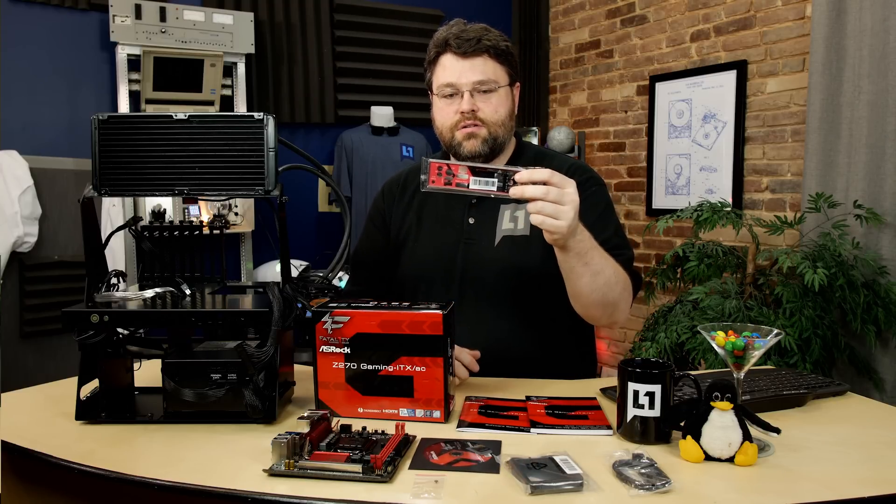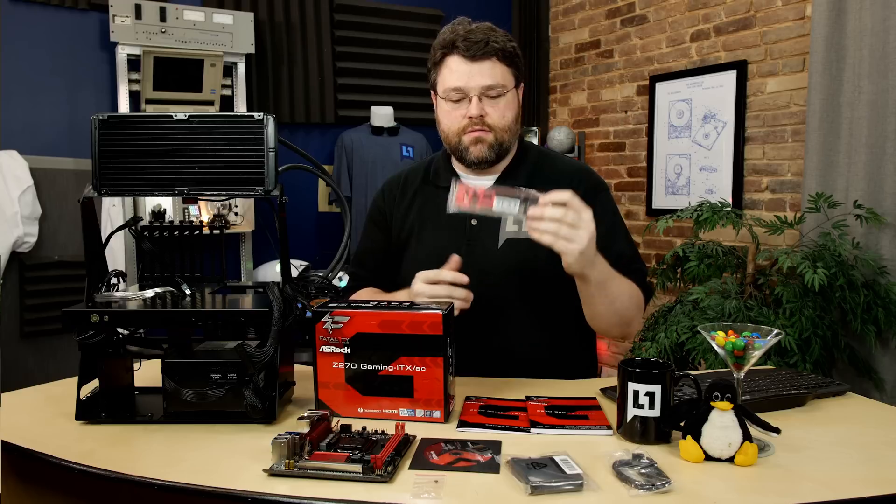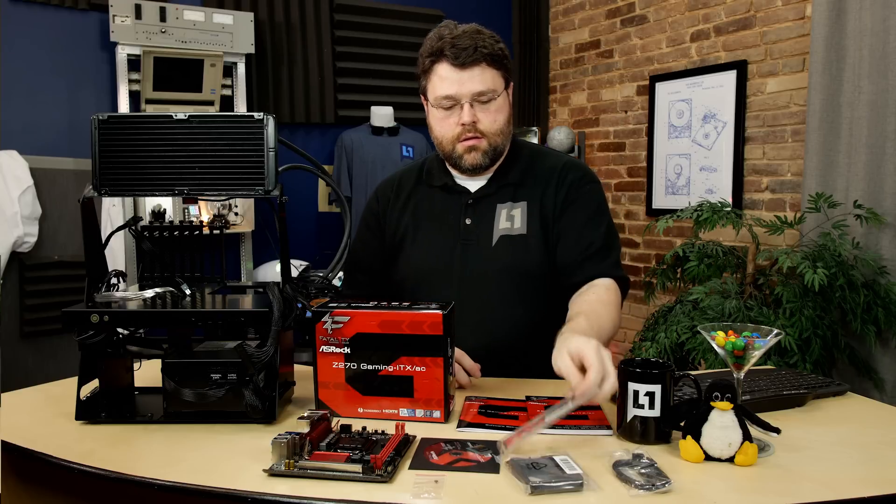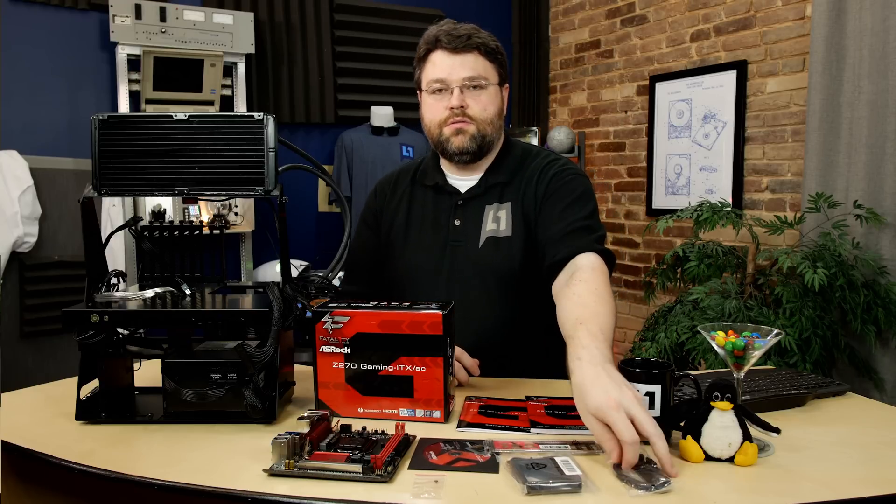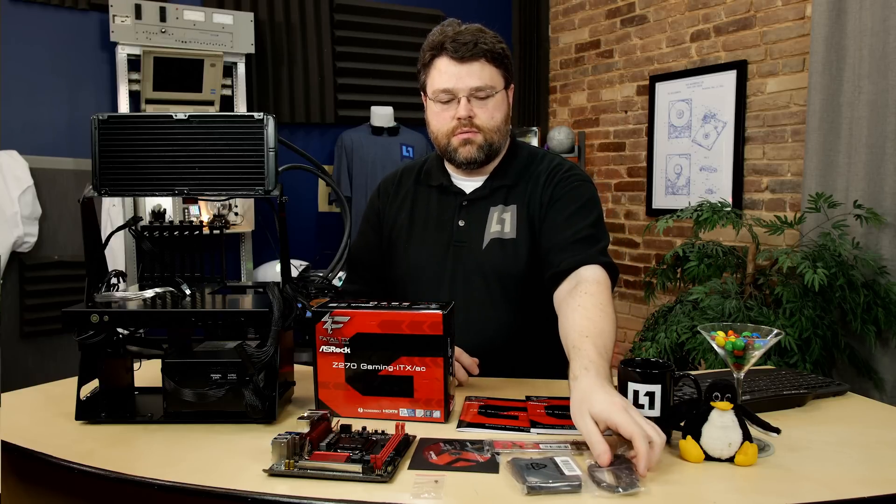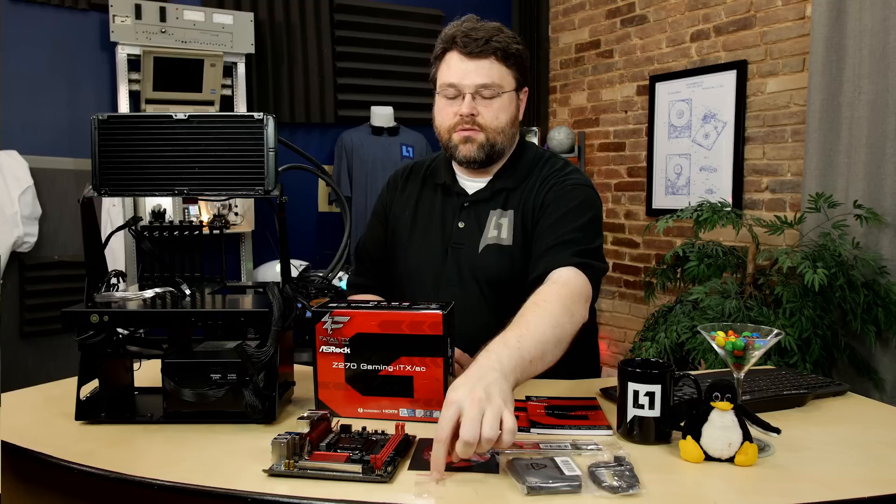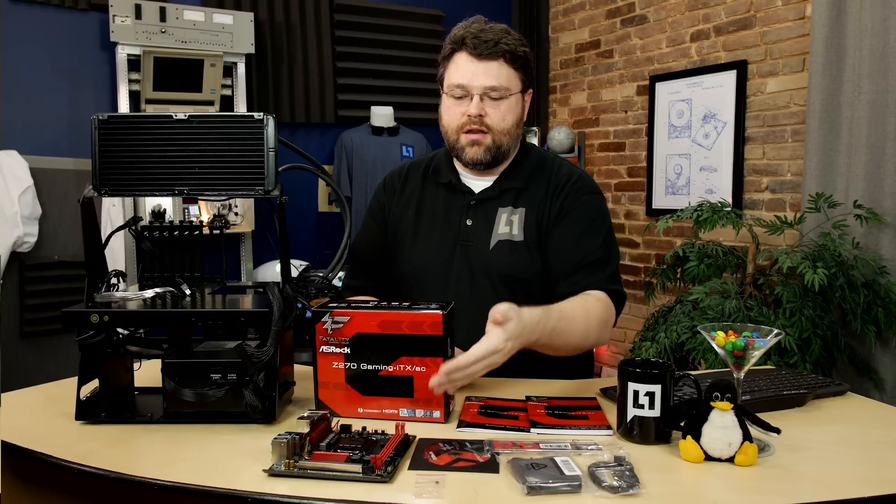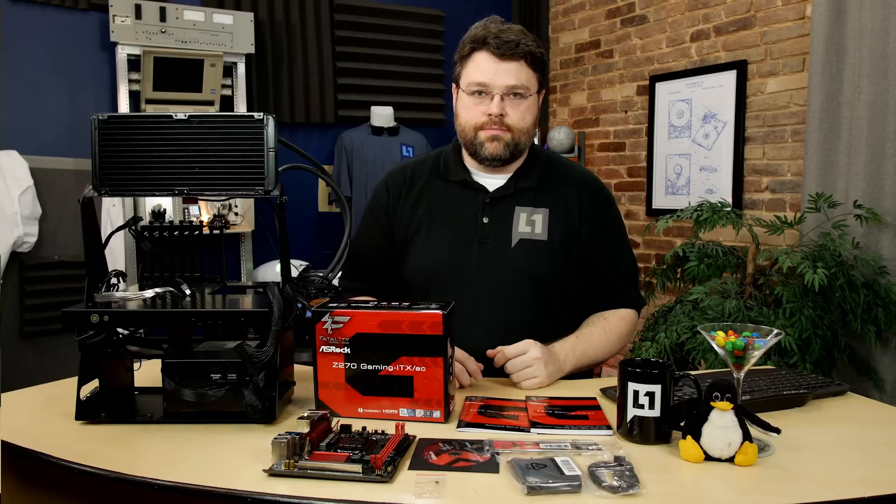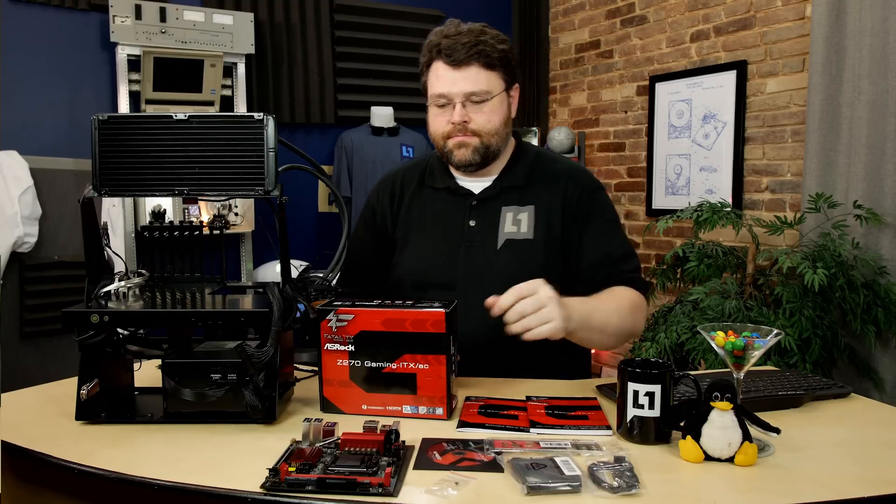Got your I.O. shield backplane connector with like a plastic overlay. Two SATA 6 gigabit per second port cables. You got your driver CD and your mounting screw for your M.2 and of course the motherboard. All right, let's get this thing on the test bench.